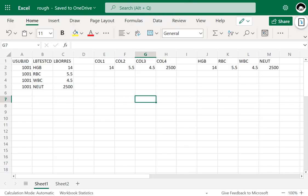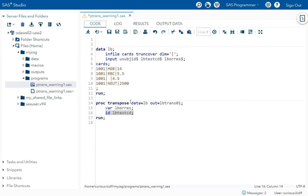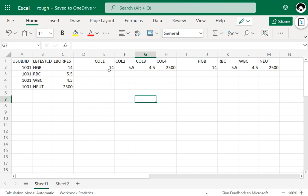When we try to transpose data from long to wide, we specify the name of the variable which we want to transpose on the WHERE statement. SAS creates that many columns equivalent to the number of rows.